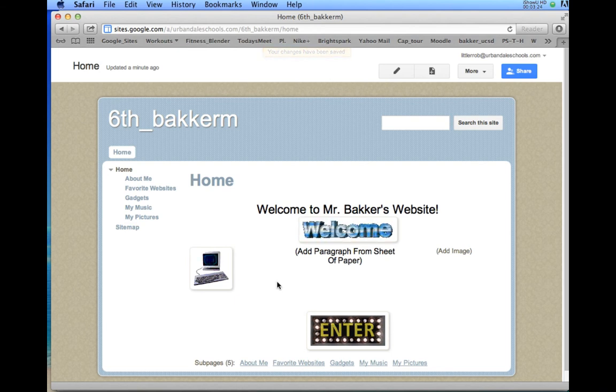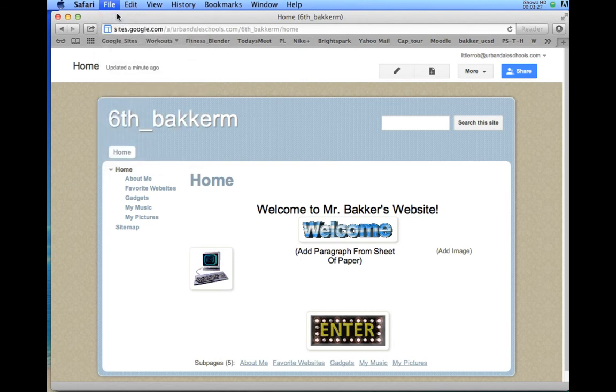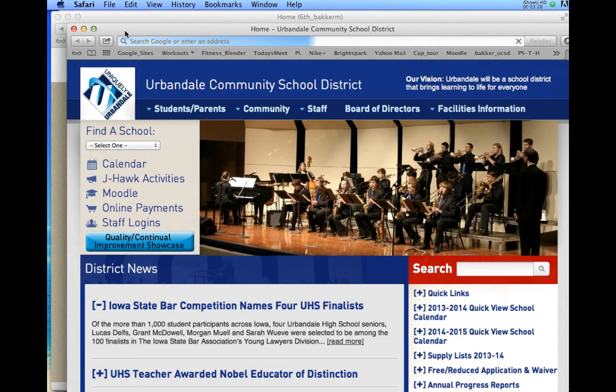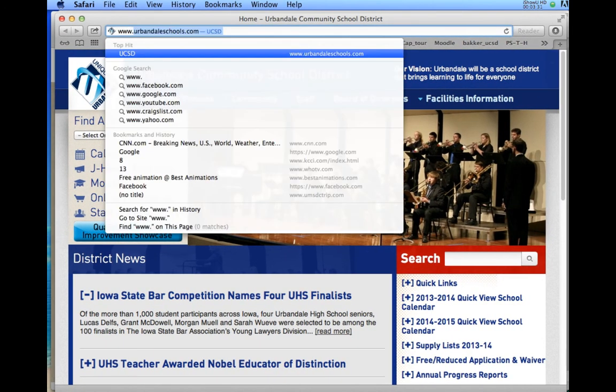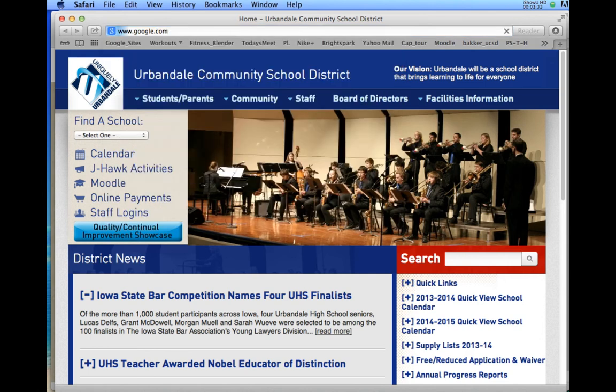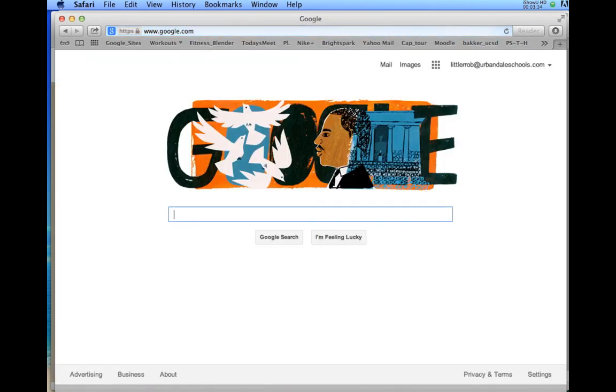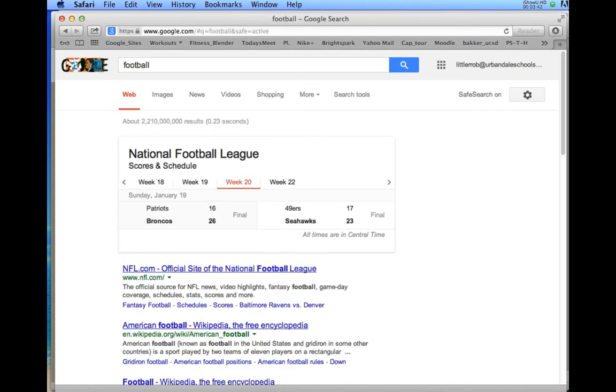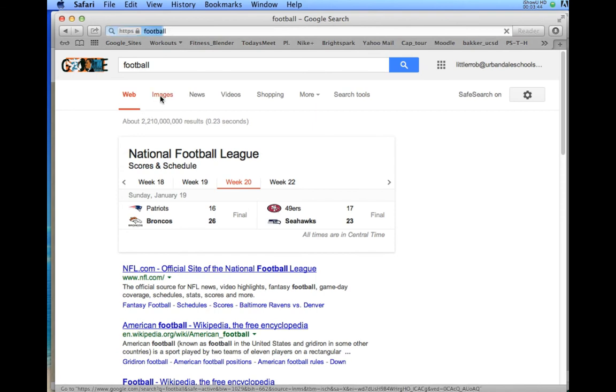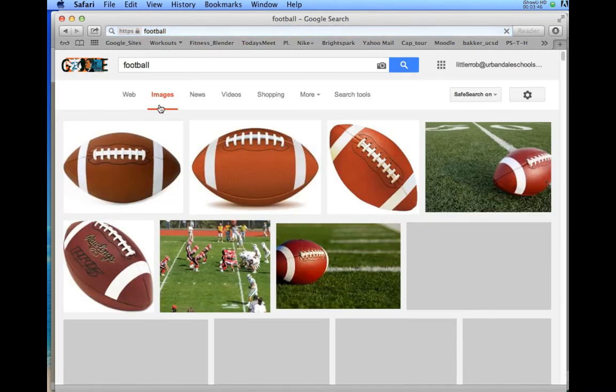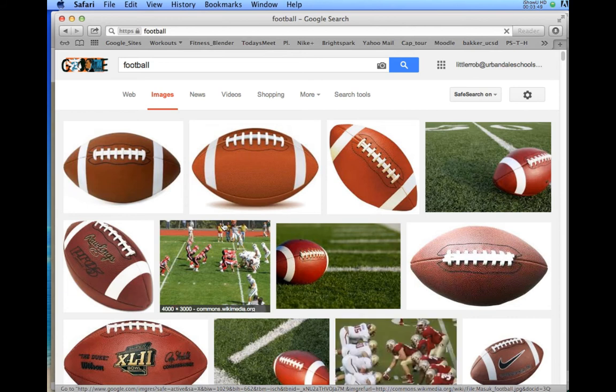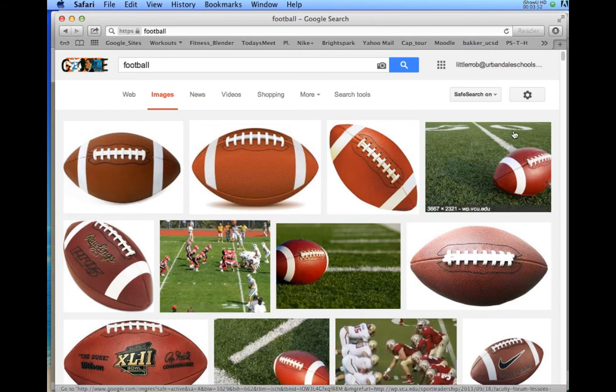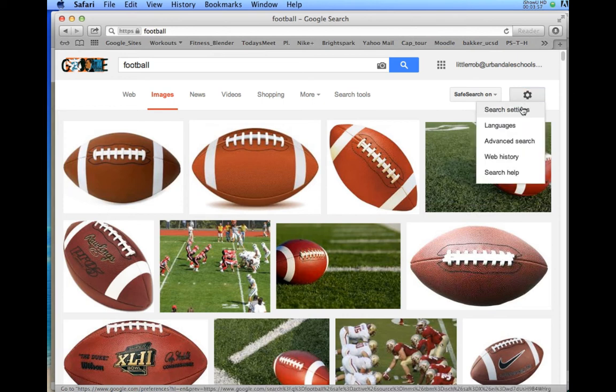There's another way to add pictures, and that is going to Google Images. Now, you've got to be really careful when you go to Google Images because a lot of pictures on Google Images are not free. For example, if I want to get a picture of a football, I just type in 'football' here and hit return. Then I go to Google Images right there. It's going to pop up a whole bunch of pictures of footballs, but a lot of these pictures are not free pictures.